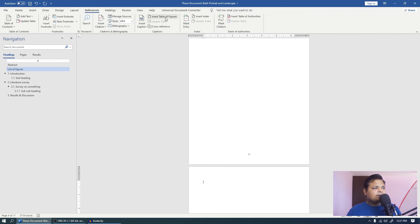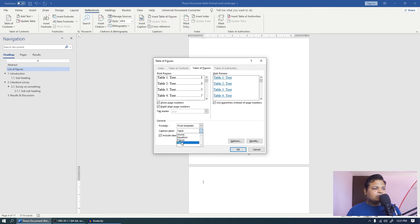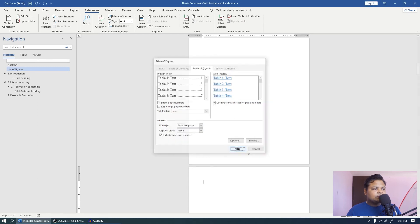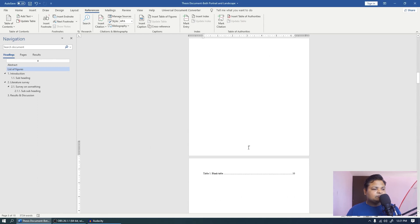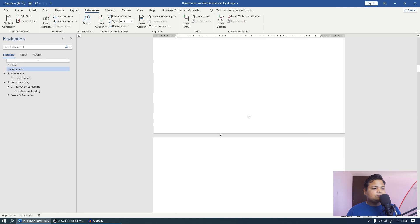Now here again I am coming to the references tab. And I will press insert table of figures. And now instead of figures, if you have selected figure here, make sure that you change it to table. And click ok.